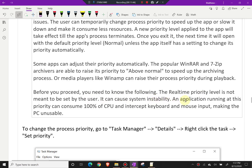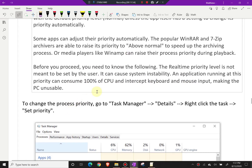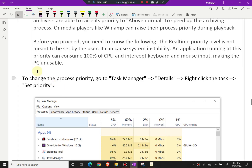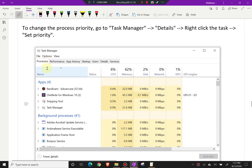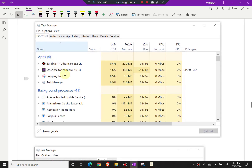Before you proceed, you need to know: the real-time priority level is not meant to be set by the user — it can cause system instability, and an application running at this priority can consume 100% of CPU and intercept keyboard and mouse input, making the PC unusable. To change the process priority, go to Task Manager, then go to Details, right-click the task, and set priority.